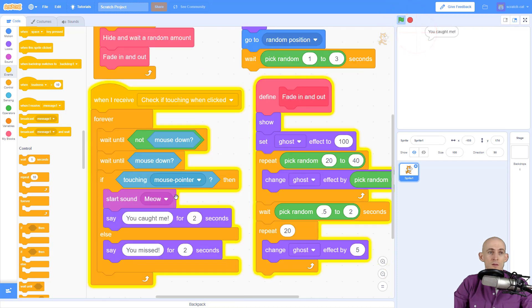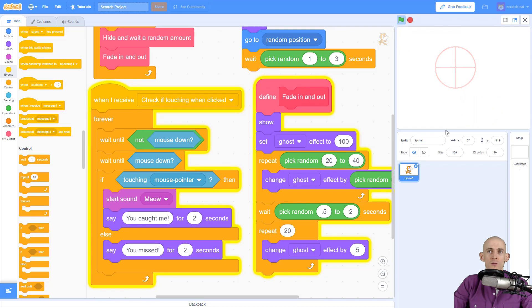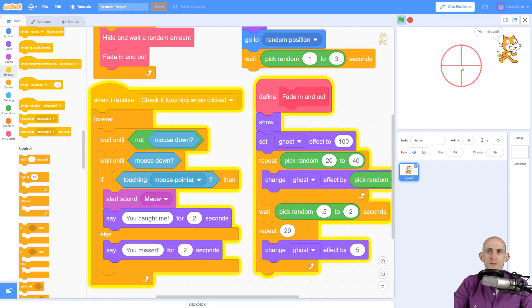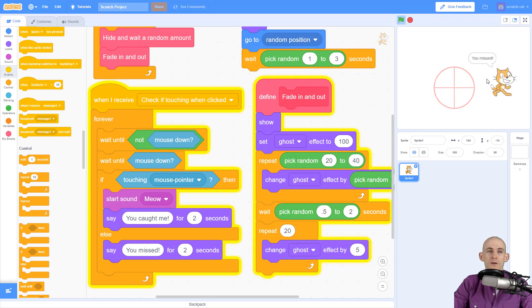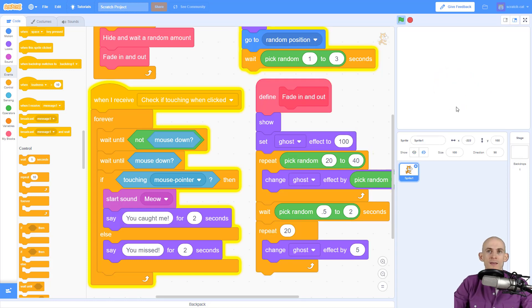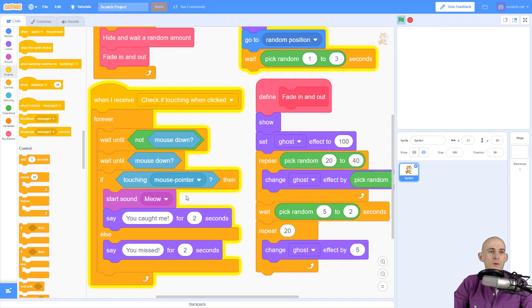So if I click, it says you caught me, cool, because I was touching Scratch Cat. Now if I click somewhere else and I'm not touching Scratch Cat, it's going to say you missed. So this code is running exactly the way I wanted to. Click outside of the sprite, it'll say you missed. Click on the sprite, it'll say you caught me.